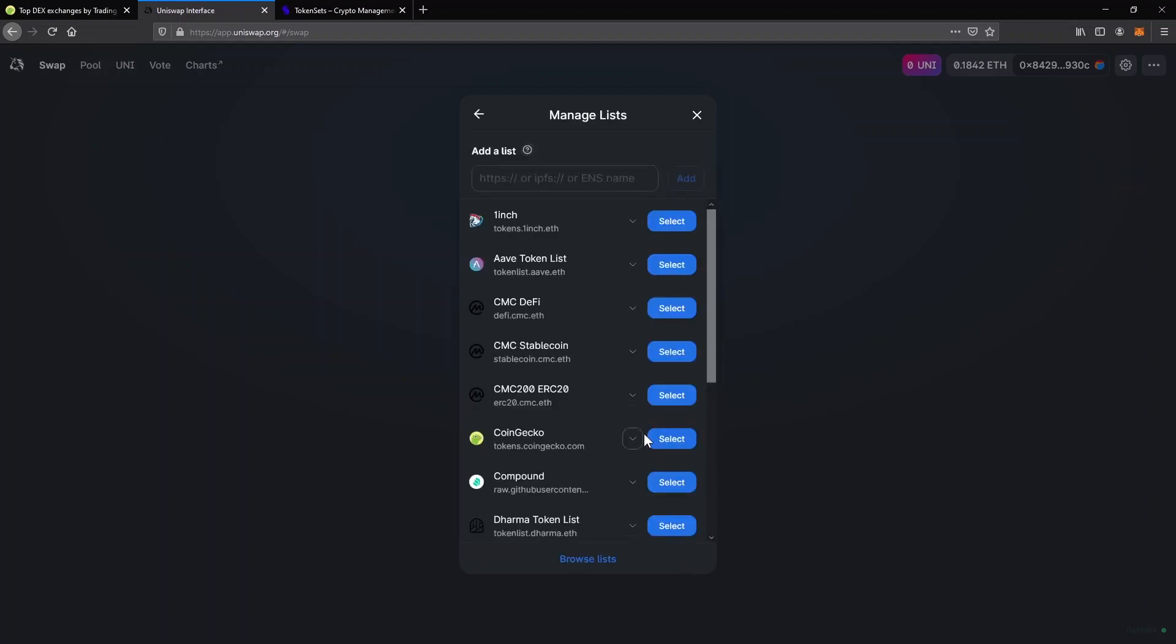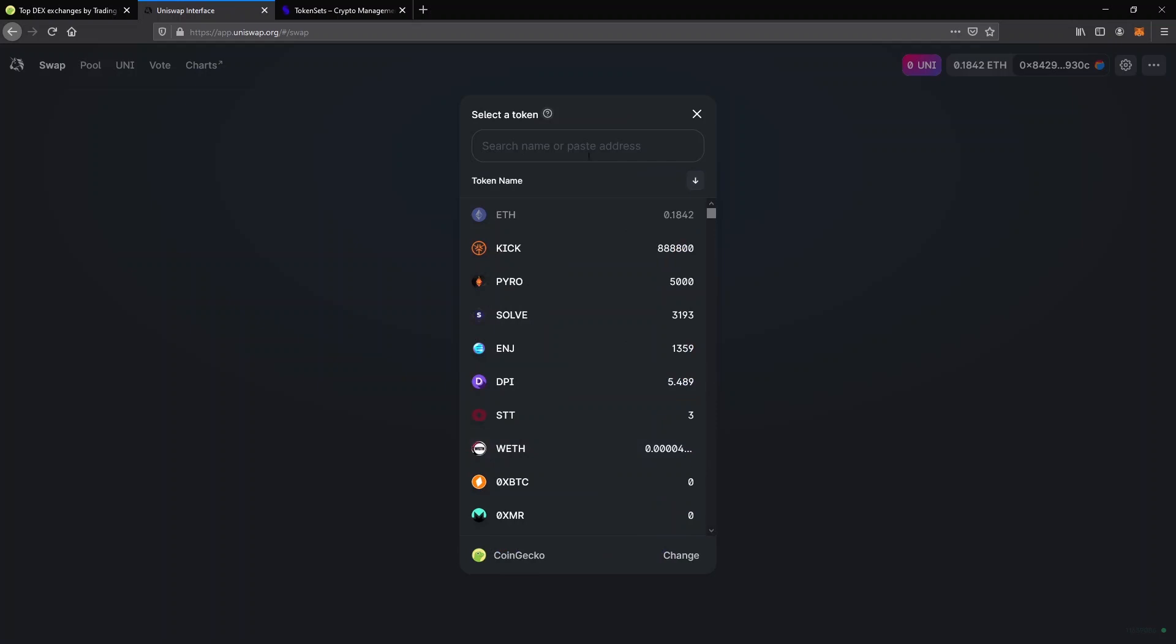You can actually change the list of the tokens that appears in the search feature and choose something else, like CoinGecko for example. Now you can see that CoinGecko covers the DPI token so it will appear in the list, but some really new coins won't appear either way. So the safest way to find the coin you are looking for is to paste the official contract address of that particular token.